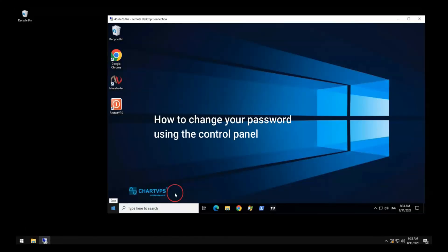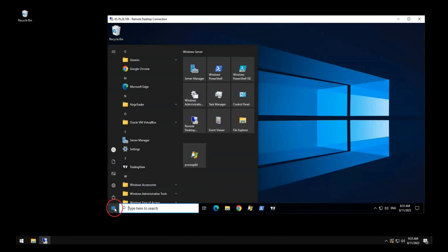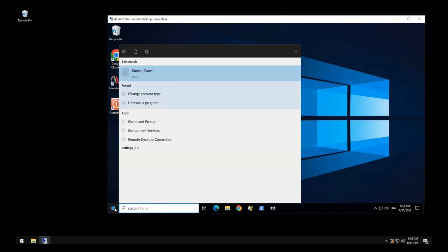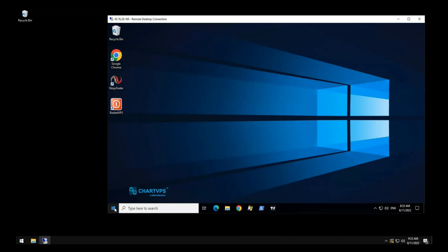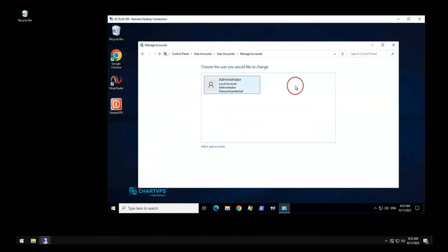Your password is your first line of defense, so make sure it is a strong one. Utilizing the Control Panel: open Control Panel by typing the words 'Control Panel' in the search bar located on the taskbar, then click on 'Change Account'.